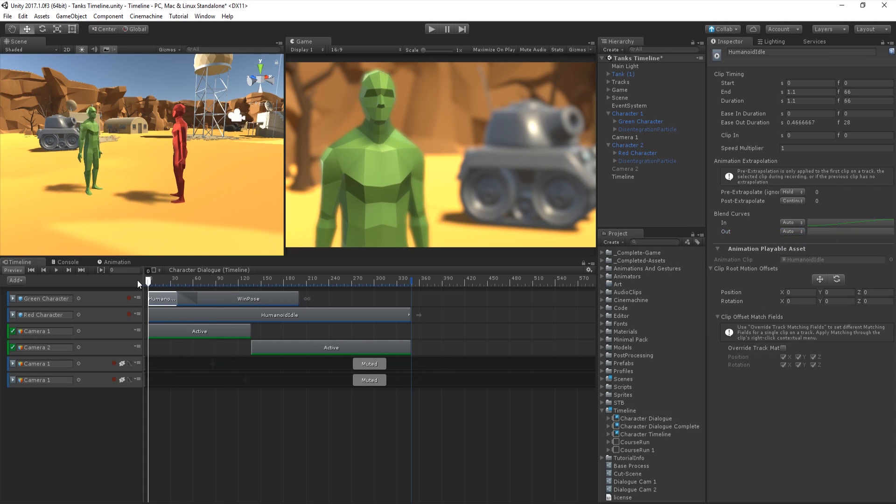This is the basics of sequencing animation clips using the Timeline Editor window. You can continue to add clips and transition between them as desired.